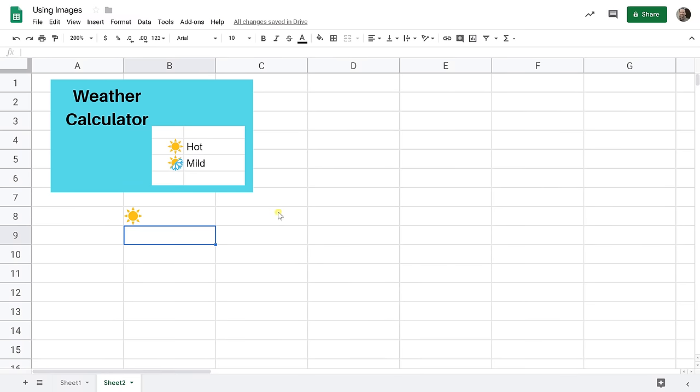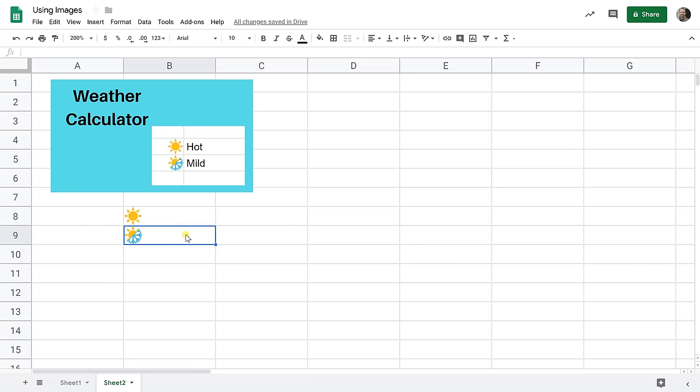And we'll insert the sun slash snowflake for kind of hot, kind of cold. Now this is an easy way to get images in the cell. Okay and if that's all that you wanted to do that's fine you're done.